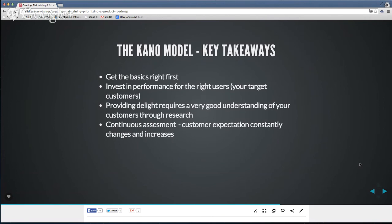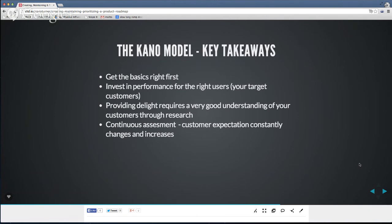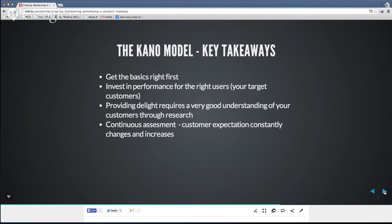We keep a very dynamic and iterative roadmap that changes on roughly a two-week basis. I'm constantly updating things based on feedback. To Franz's question about competition — things that used to be excitement or delight can become basic because your top competitors are already doing that feature. Does it mean you need to build it tomorrow? Probably not — you've got to factor it in with everything else.